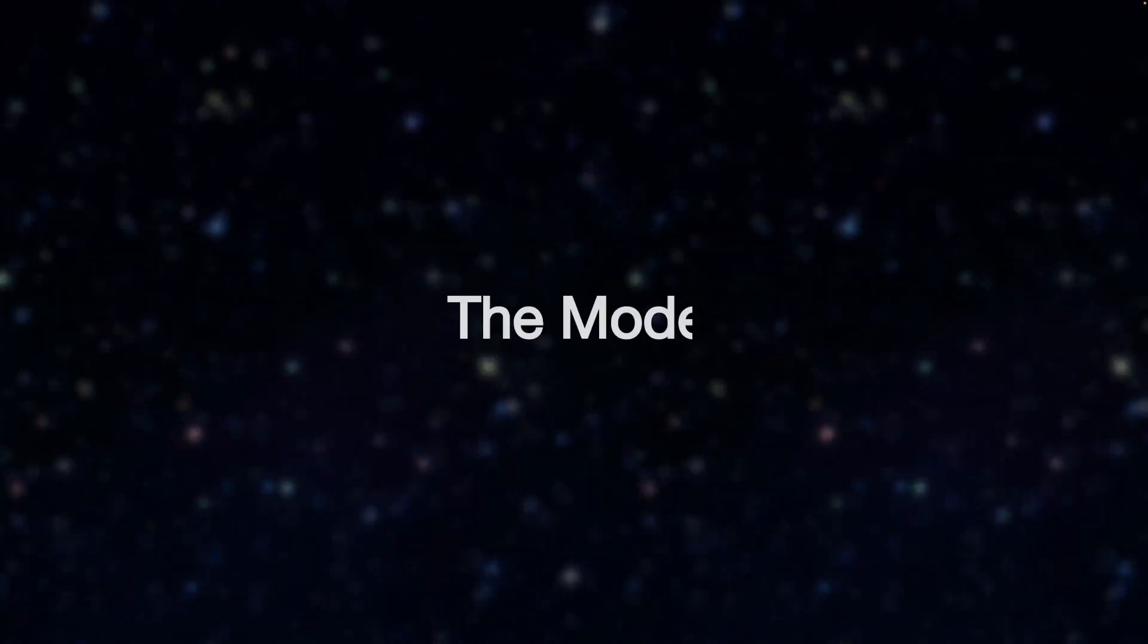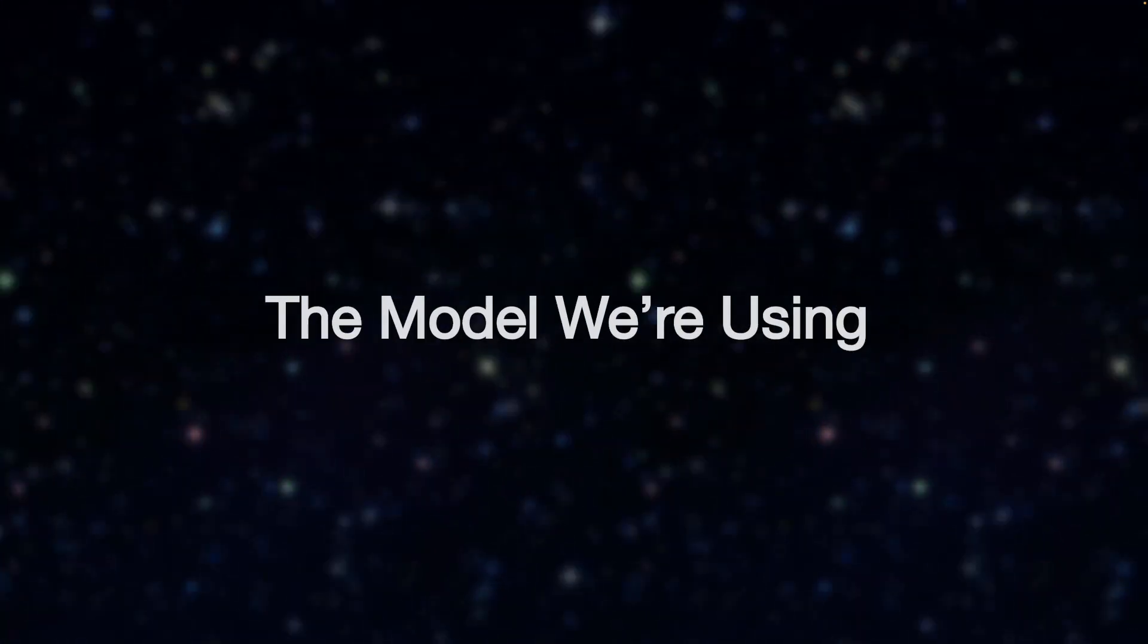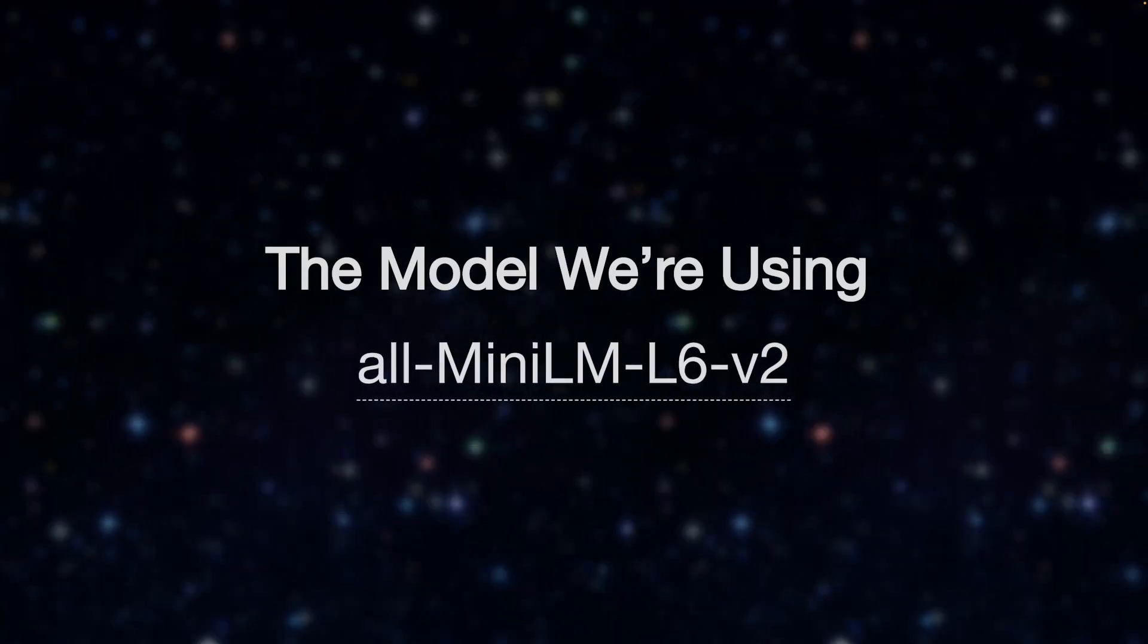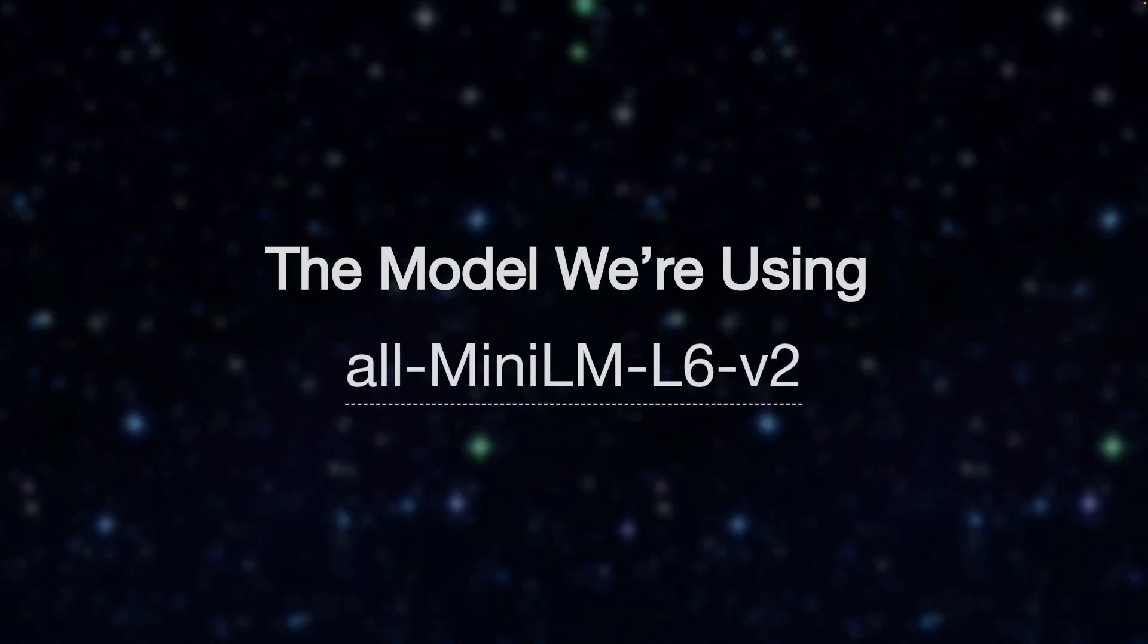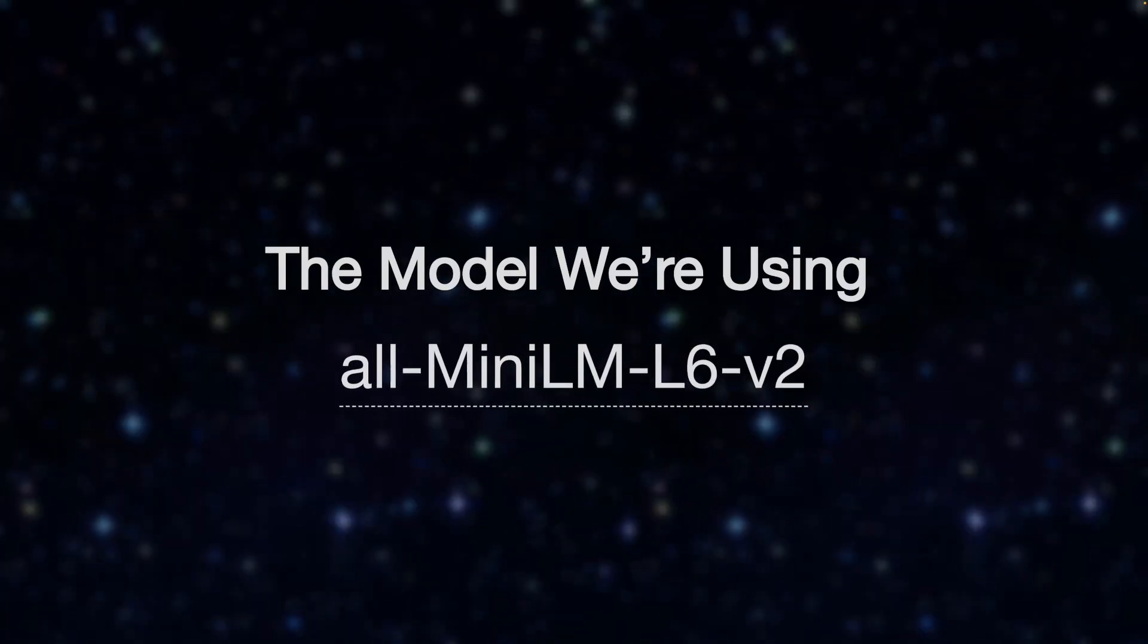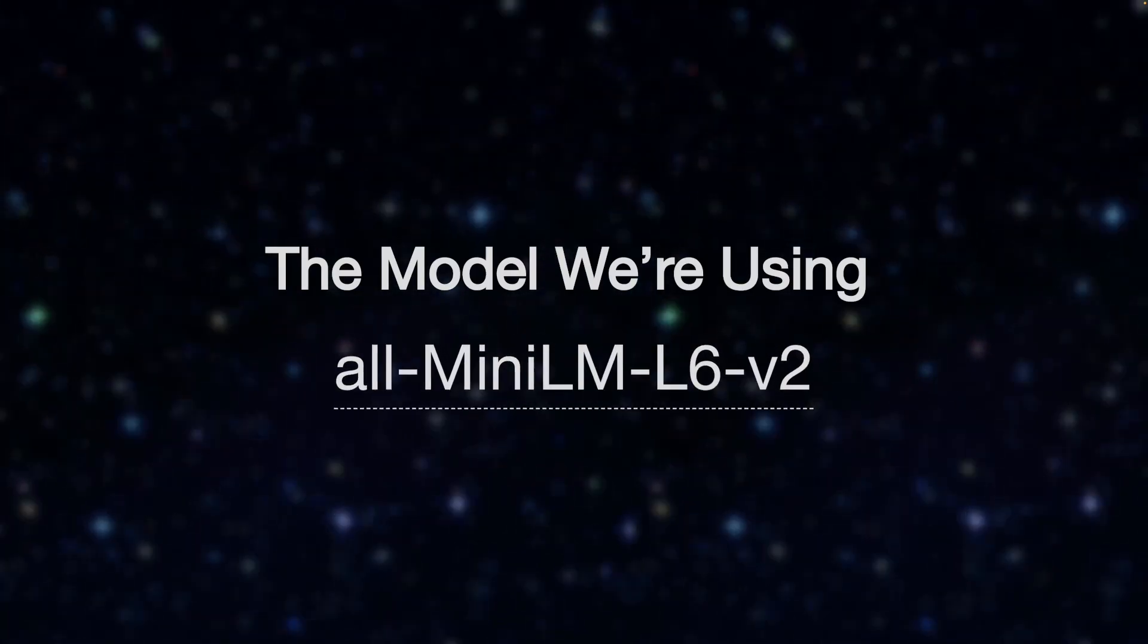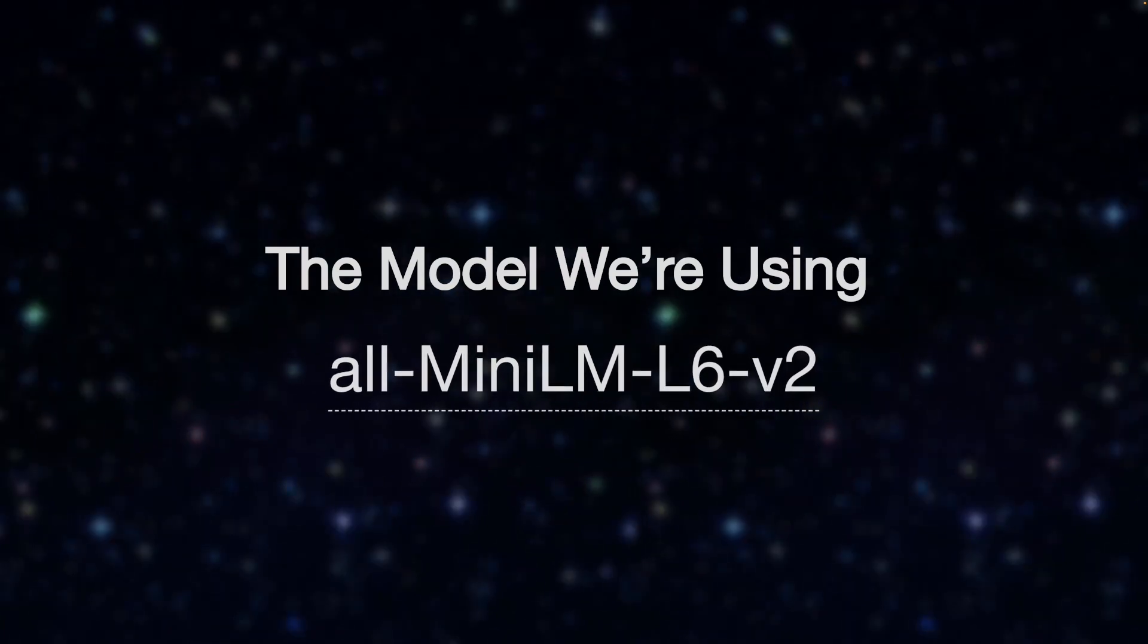Now the model we're using is the default one. There may be better models already available, but I just thought I'd mention this for completeness.